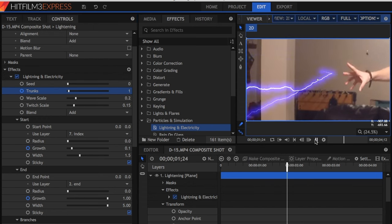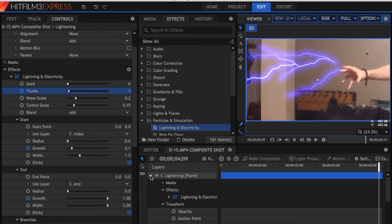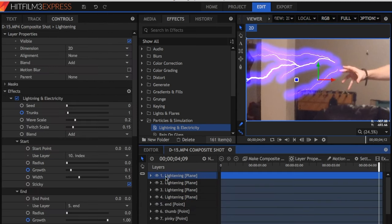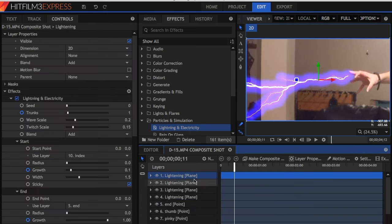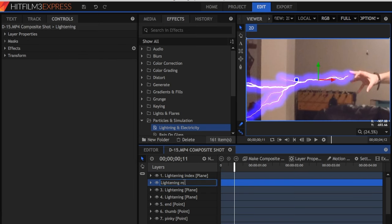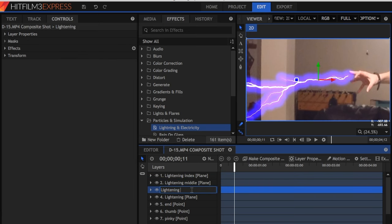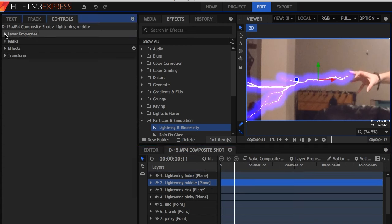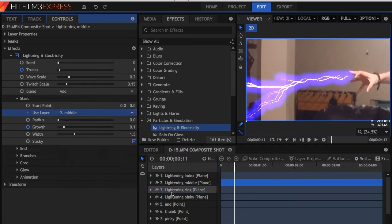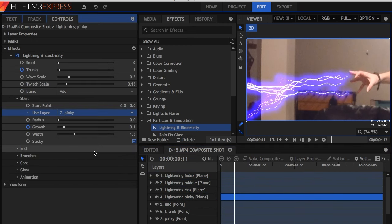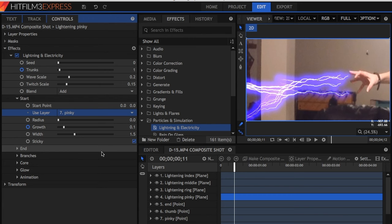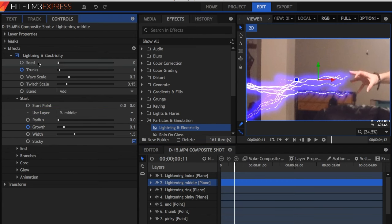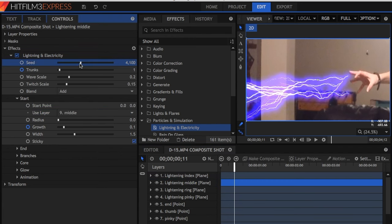Go to the Lightning Plane, and duplicate it 4 times, and rename it for each finger. Then, on each one, go to Controls, Start, and Use Layer, and assign it to its proper finger. Then, on each one, click Seed, and make it different each time. This randomizes the effect.